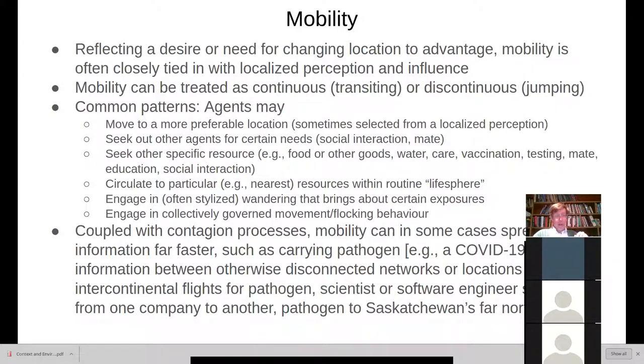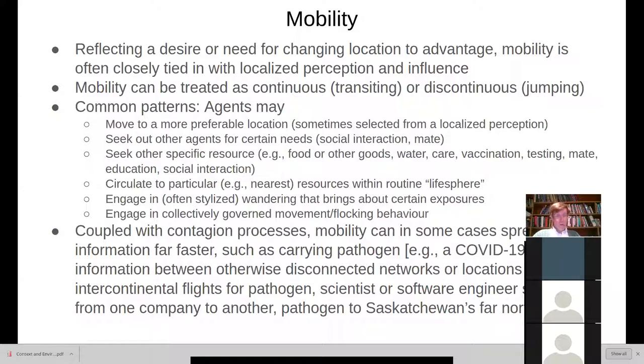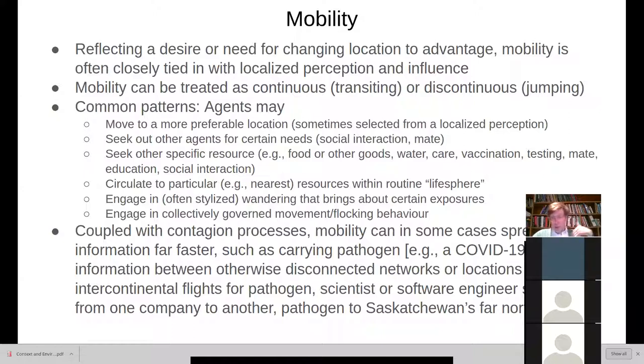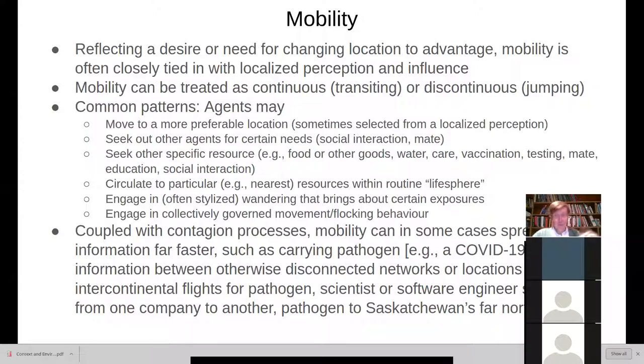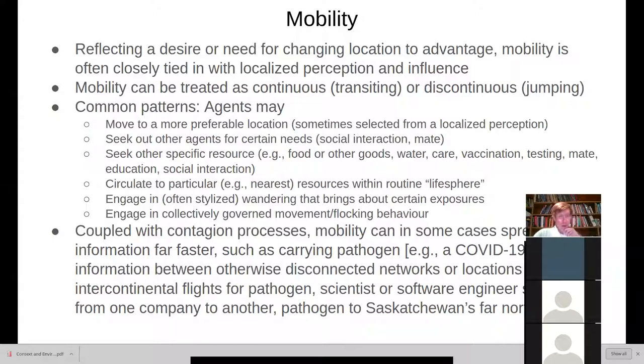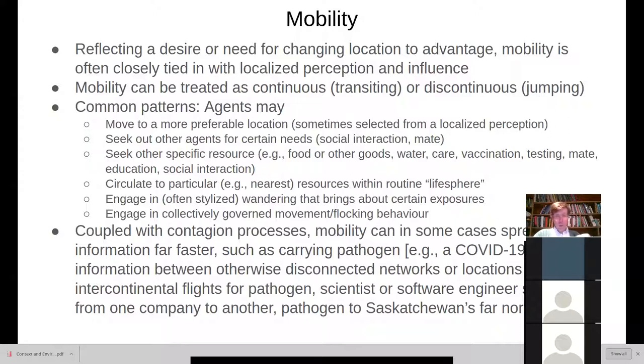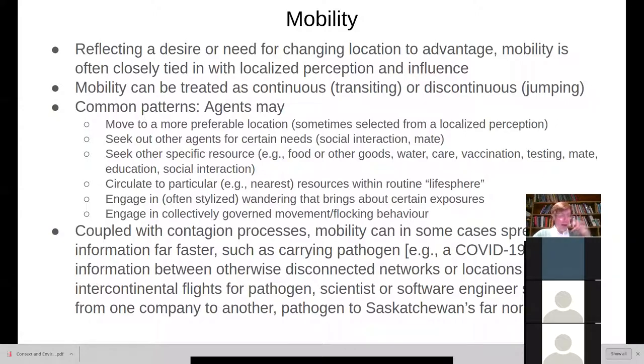Common patterns for mobility is you move to more preferable location. We just saw the Schelling segregation or another one is you seek out other agents for certain needs. So you go in search of a mate or you go in search of social interaction, you seek out other people for interaction, or maybe you seek out a drug dealer to buy narcotics. Maybe you seek out a healthcare provider to provide some care, to give a consultation on a troubling rash or what have you. Here you might seek out a specific resource, that might be food or goods, seek out a site for water for animals, for example, deer in our chronic wasting disease model. Or you seek out vaccination or education or for social interaction.